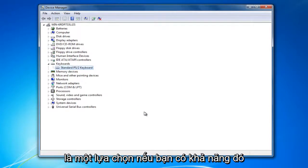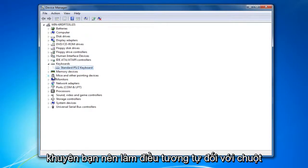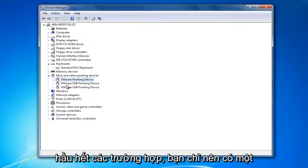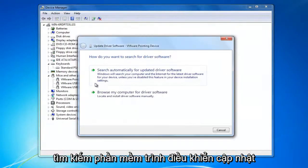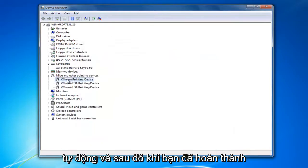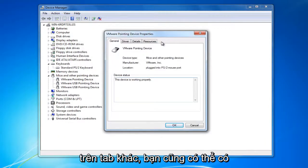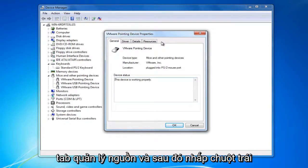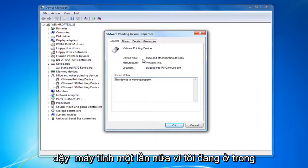That would be one option if you have that ability in your keyboard settings. I'd also recommend doing the same thing for Mice and Other Pointing Devices. In most cases you should only have one pointing device listed. Right click on it, click on Update Driver Software, and search automatically. Once you've done that, right click on it and select Properties. If you had the Power Management tab on the keyboard, you'll likely have it here as well — go to the Power Management tab and left click in the box to allow the device to wake up the computer.